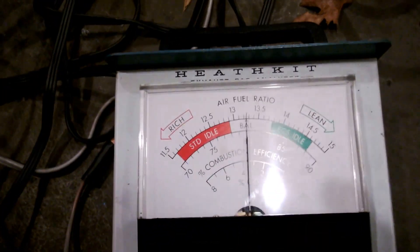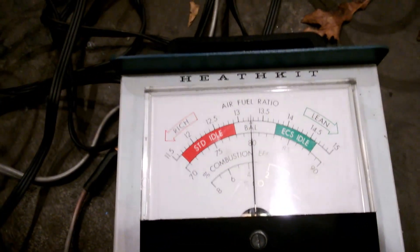You need an airflow meter and a CO2 sensor, or gas meter, whatever you want to call it.